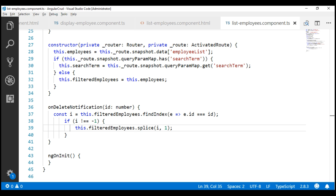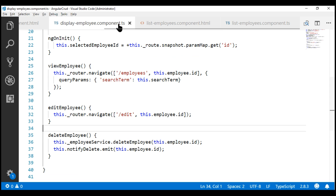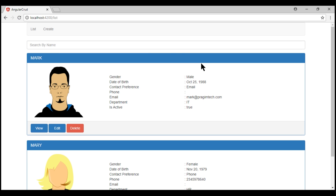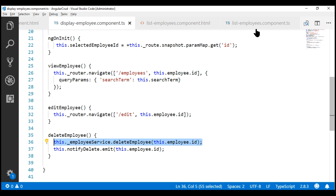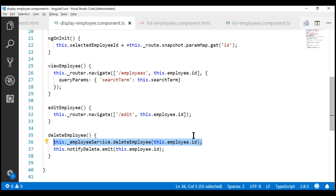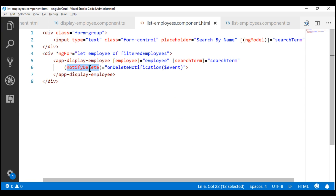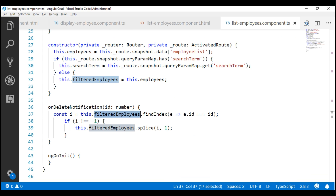Let's understand how all this works. Within the child component display employee component, we have code to delete the employee object from the array in employee service. But when a search text is typed, the UI is bound to another filtered array present in the parent component list employees component. We notify the parent via the notifyDelete event, passing the ID of the deleted employee. Within the parent, we bind to that event and delete the same employee from the filteredEmployees array, so the UI is updated even when a search term is active.